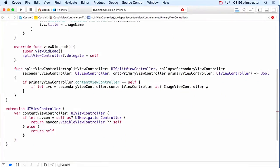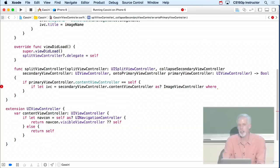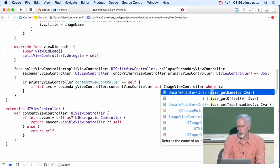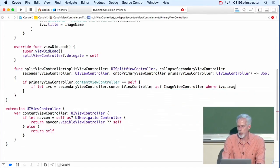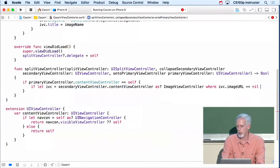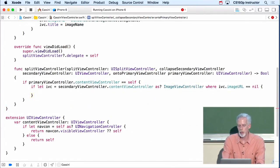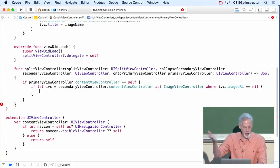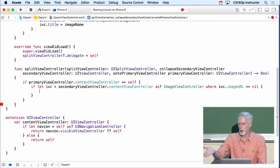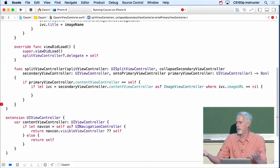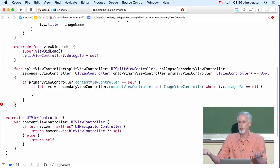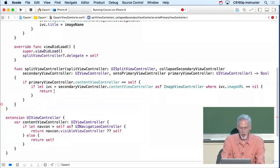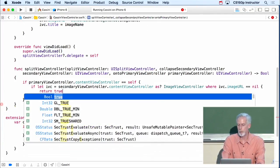And where, everyone know about where, right? You did your reading assignments, you know about where. Where's an additional clause that you can add onto an if. So I'm going to say where the imageViewController's imageURL is nil. So if I have an imageViewController as my detail, and its imageURL is nil, then it's empty. There's nothing in there. There's no Saturn or anything else. So in this case, I'm going to return true.